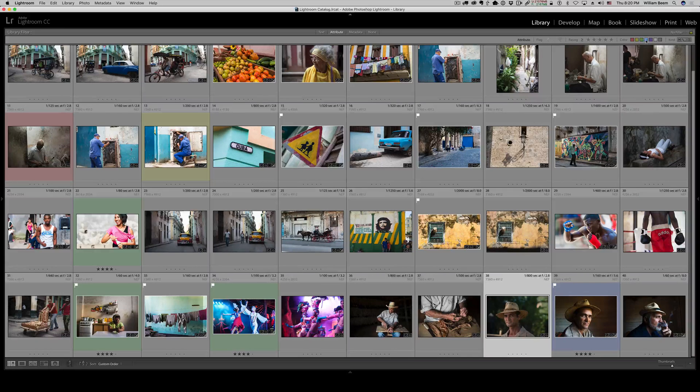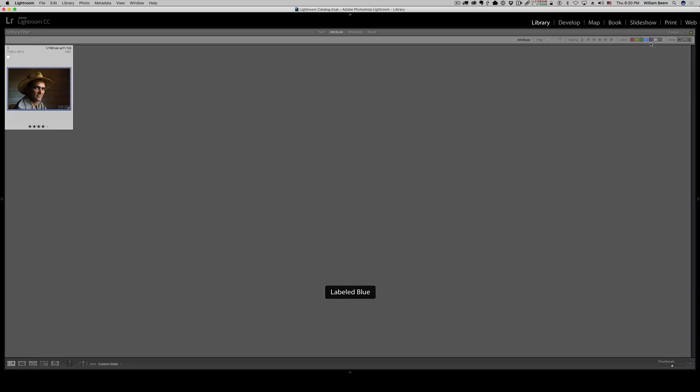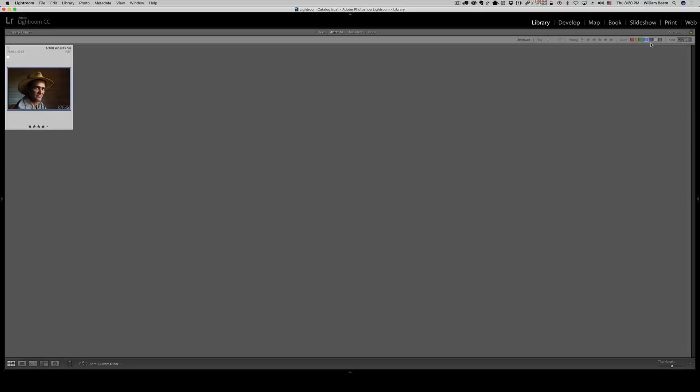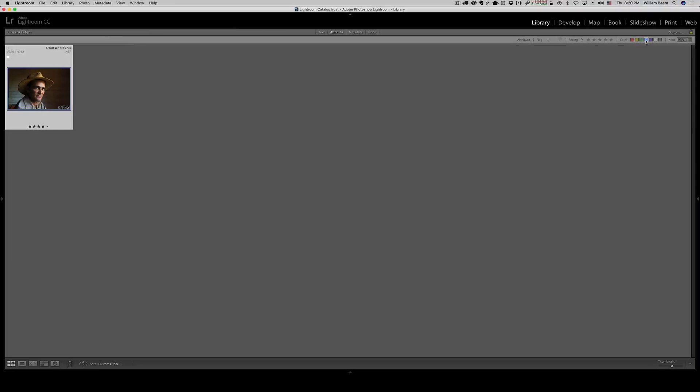The simple matter is you want to be able to know where your photos are in your workflow. You want to be able to easily spot them when you're looking at all of your photos. And you want to be able to search for them very quickly. That's why I like using color labels. And it just seems to make my workflow go just a little bit easier.